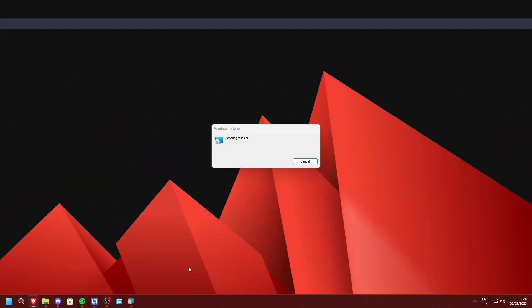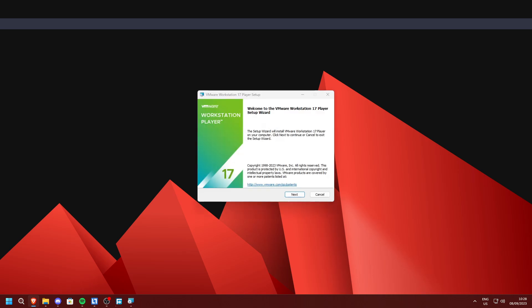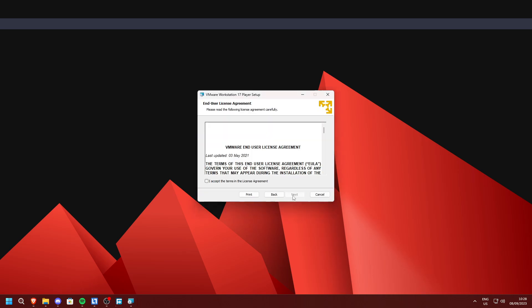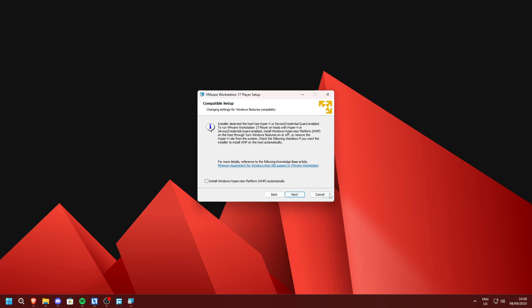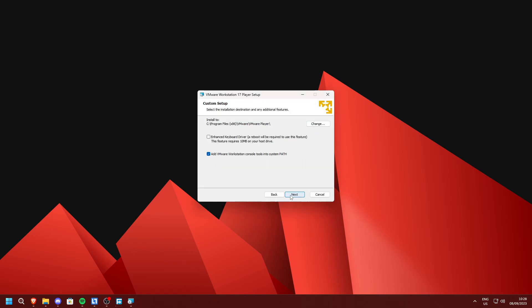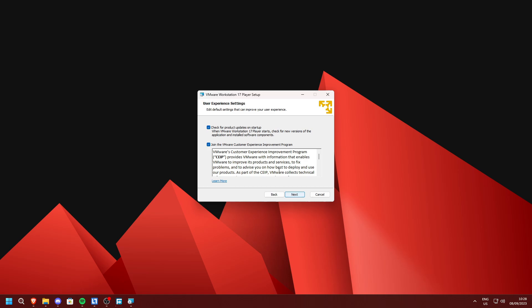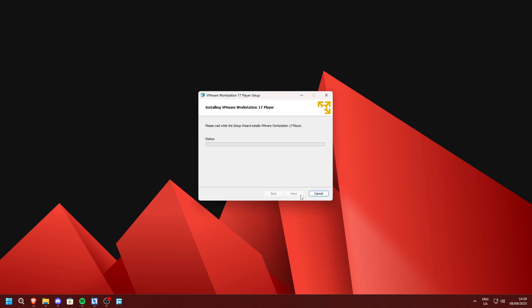Now open the VMware installer and press Next. Accept the terms in the license agreement and press Next again. If you get a screen asking about Windows Hypervisor Platform, check 'Install Windows Hypervisor Platform automatically' — it's okay if you don't get this screen. Press Next again and I recommend unchecking the experience improvement program, then click Install.